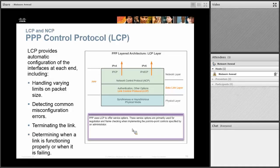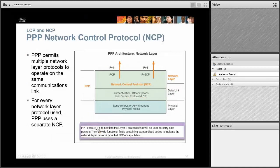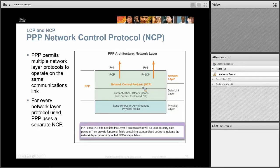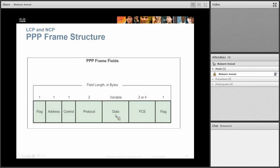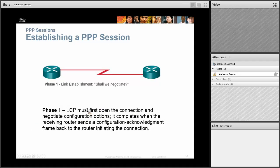The Link Control Protocol also detects common misconfiguration errors, terminates the link when needed, and keeps an eye on the link to make sure you always have a connection. The NCP — Network Control Protocol — is what allows multiple Layer 3 packets to be encapsulated in the PPP frame. In a typical PPP frame: flags indicate the beginning and end, the address field is not important since you're directly connected, the FCS checks frame integrity, the protocol field tells you what type of data is inside, and the control field manages data flow.